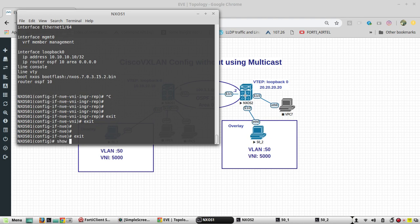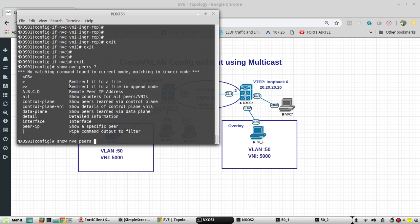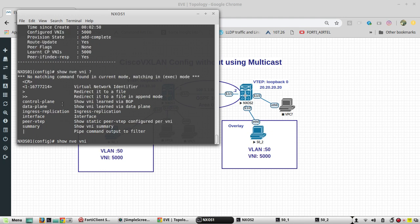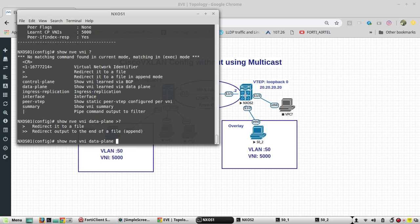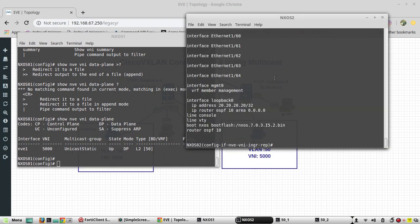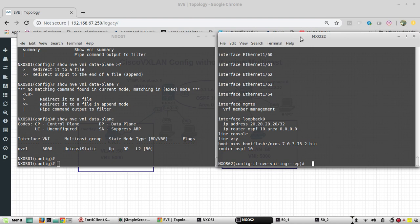Let's verify the configuration. The command 'show nve peer detail' shows my peer status is up and the VNI in use is 5000. The command 'show nve vni data-plane' confirms it is using unicast, the type is L2, and the VLAN in use is 50. So in this video I used minimal configuration to enable VXLAN between two switches. I hope this was helpful — thanks for watching, see you in the next video.